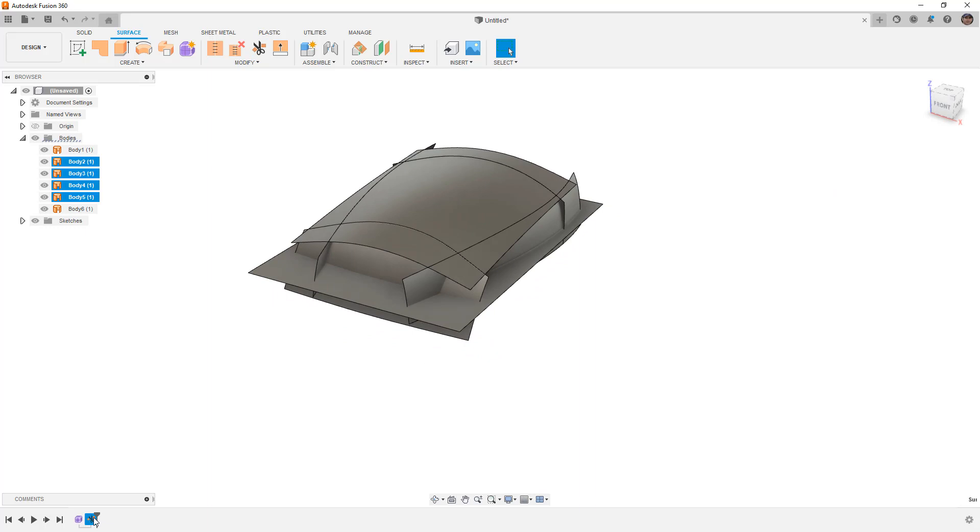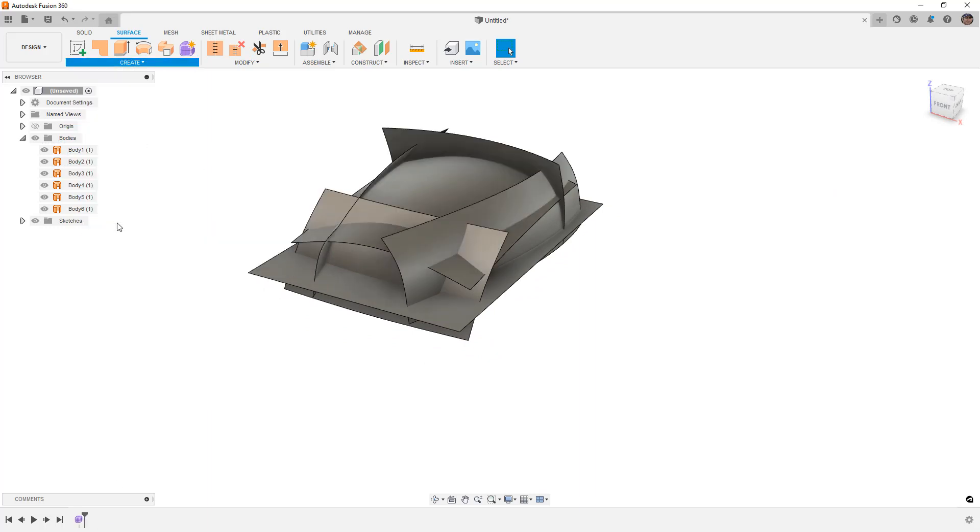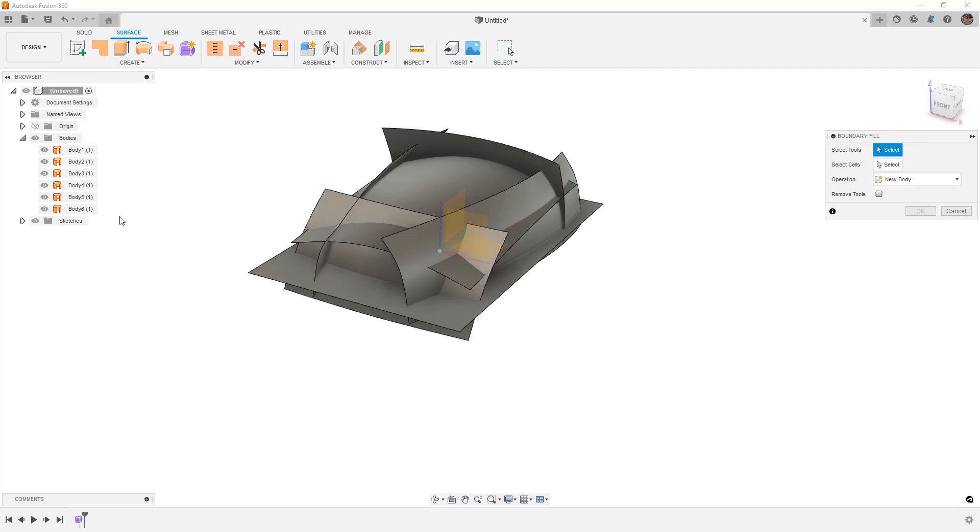So instead of doing that, I'm going to delete that and we're going to take a look at the Create Boundary Fill tool. Now Boundary Fill allows you to select solid bodies, planes, and surfaces to create an enclosed volume or volumes.